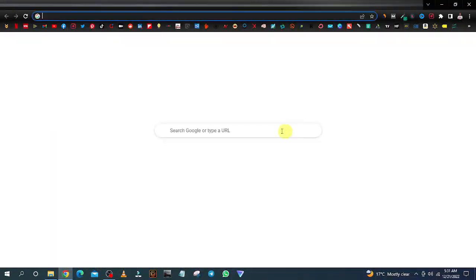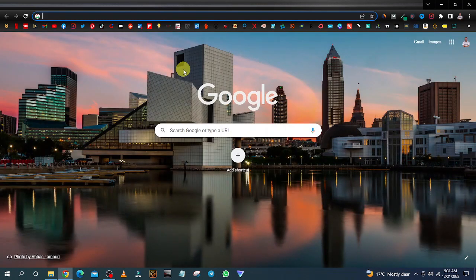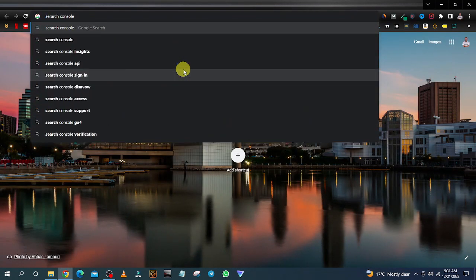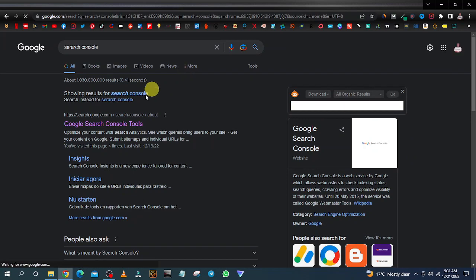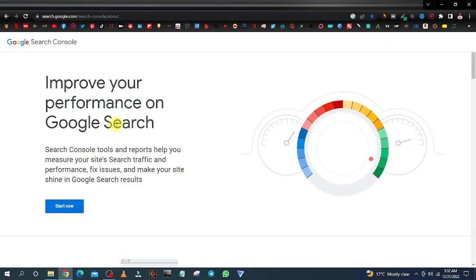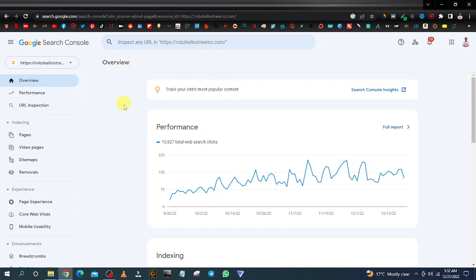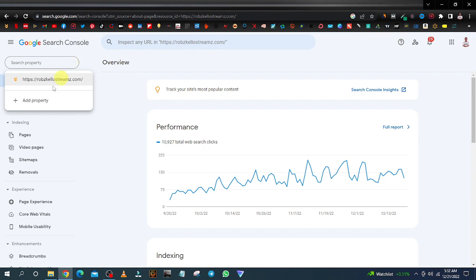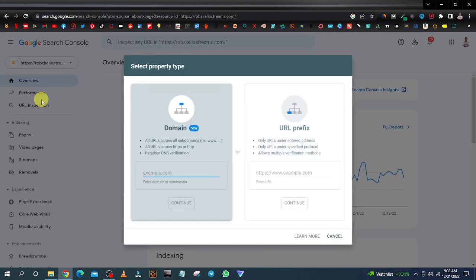Now head over to Google and type 'search console' — open the first result and click on start. You'll see something like this; mine has data because it's for my existing website, but for you it's going to be a blank page. When you click on the dropdown you'll see 'add property' — just click on add property.